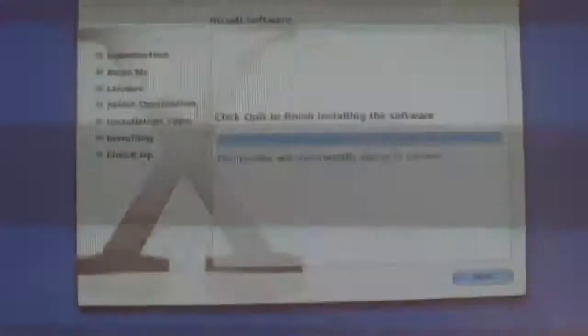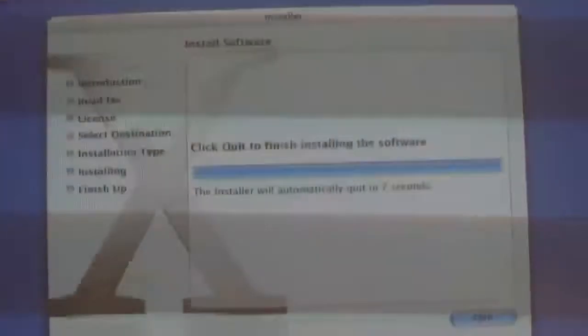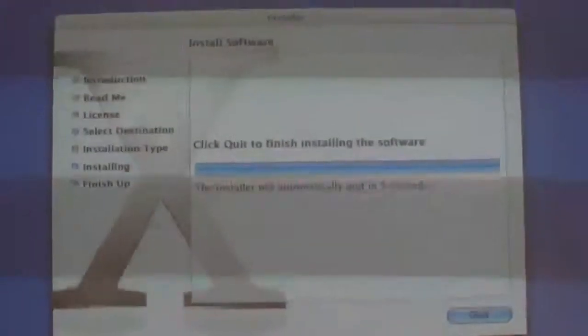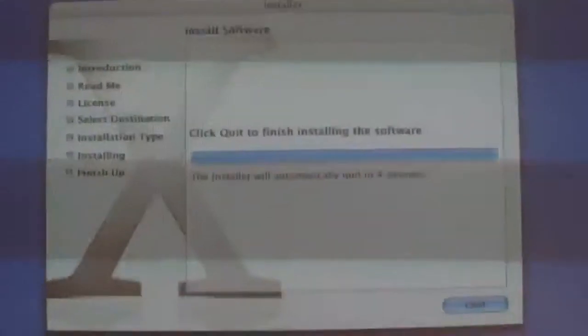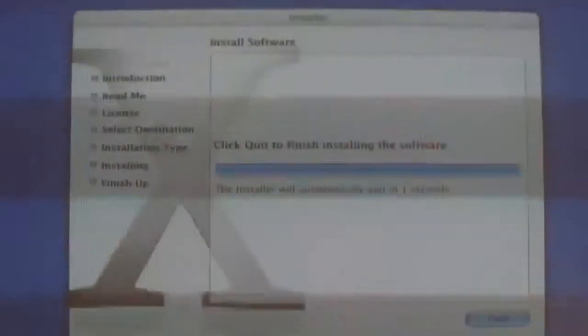Okay, disc two just popped out on its own. The computer is about to restart. So I guess it's going to ask me for disc three in a moment.